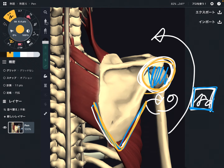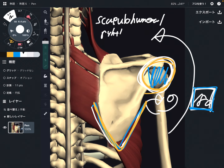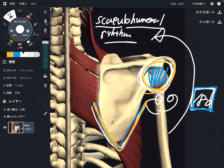This kind of relationship is called scapulohumeral rhythm — the rhythm between the scapula and the humerus. This relationship is very, very important to understand shoulder mechanics.